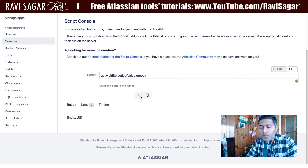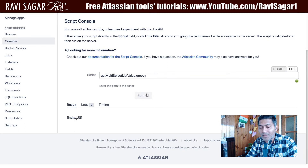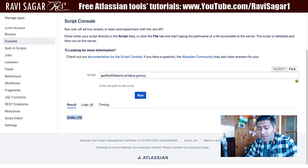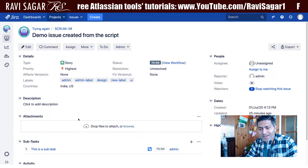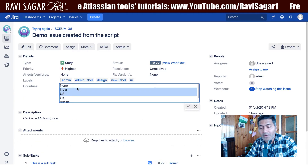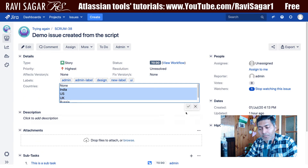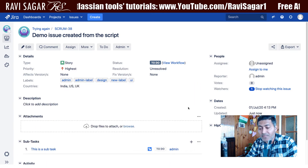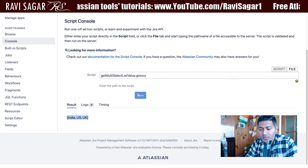Now if I go to my Jira instance and run this, I will probably get something like 'India, US' because it is a list of values. My field is 'countries', so I can select multiple countries in this multi-select field.